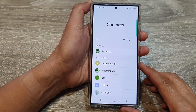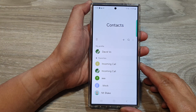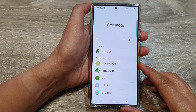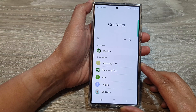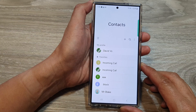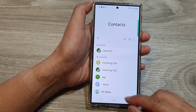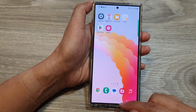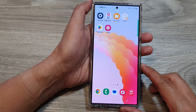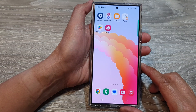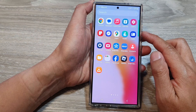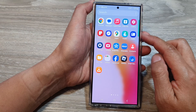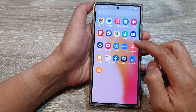How to fix contacts missing on Galaxy S23 or S24 — unexpectedly disappeared contact entries. First, tap on the home button to go back to the home screen. On the home screen, swipe up to go into the app screen and then open up the contacts app.